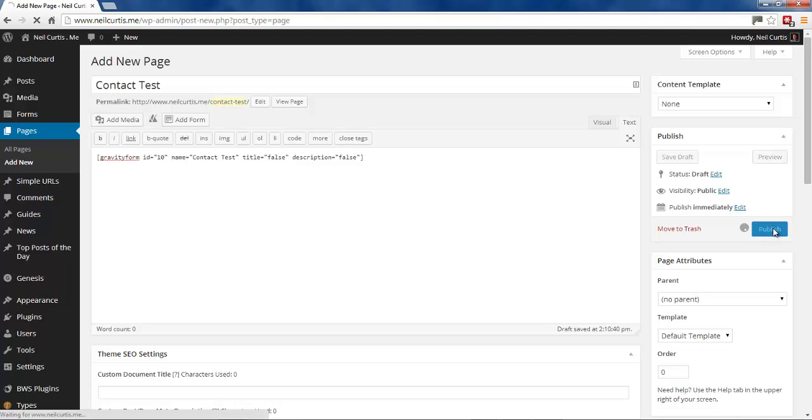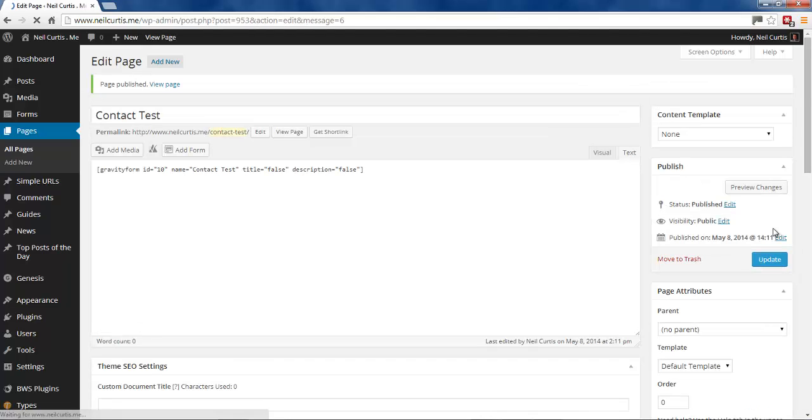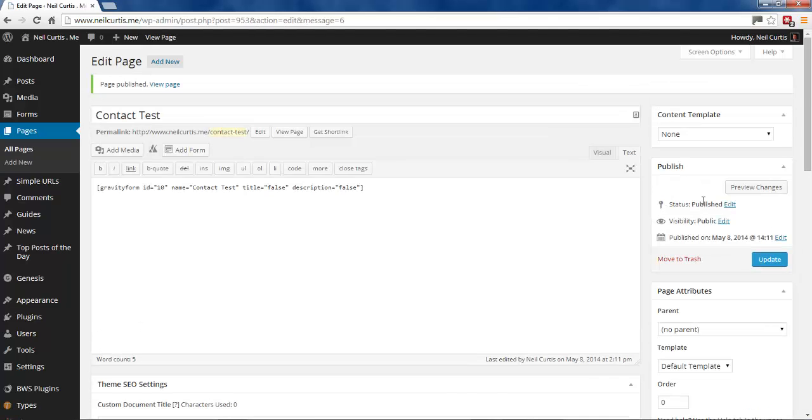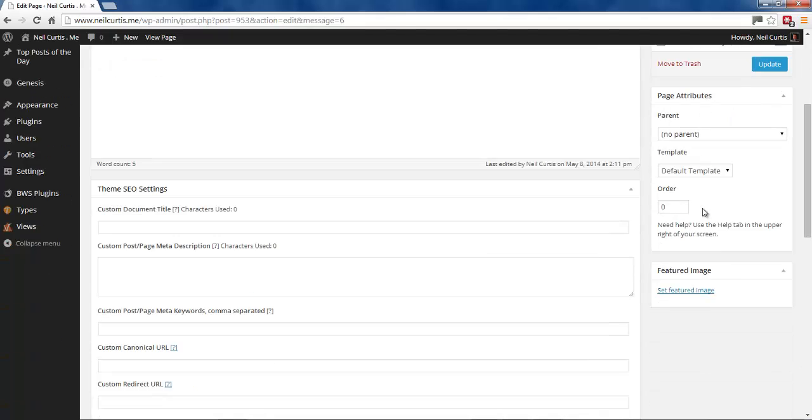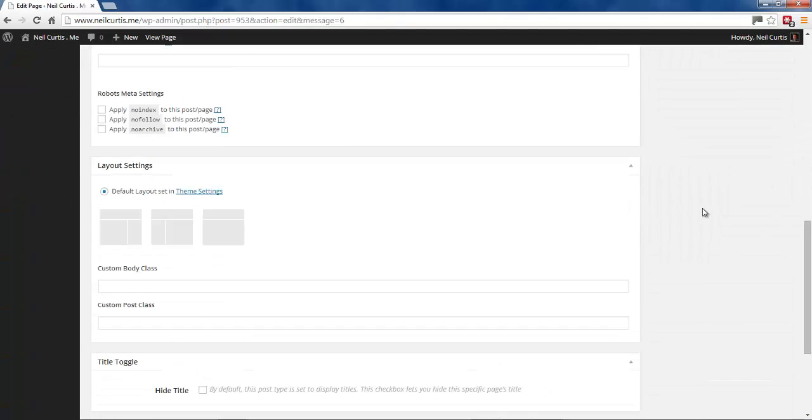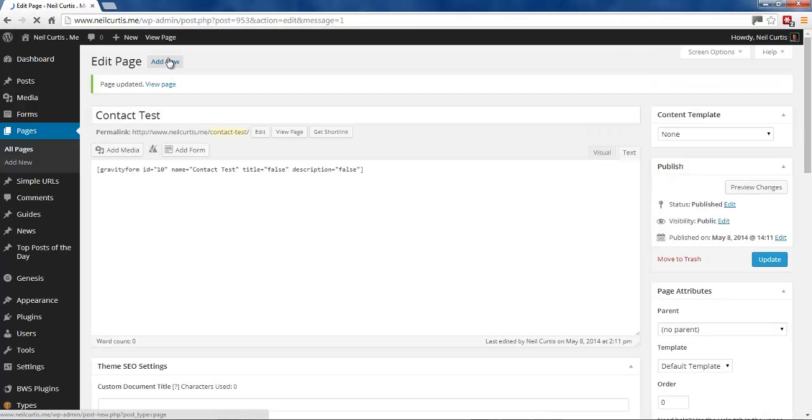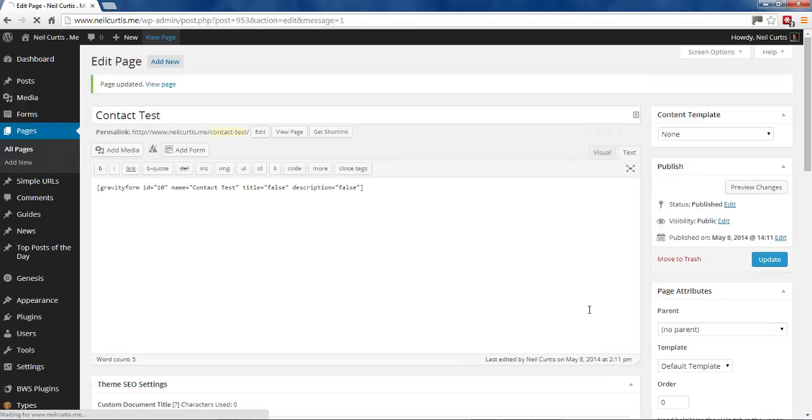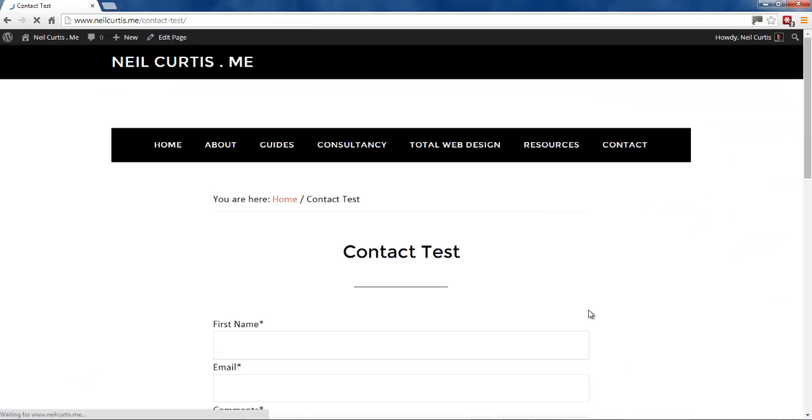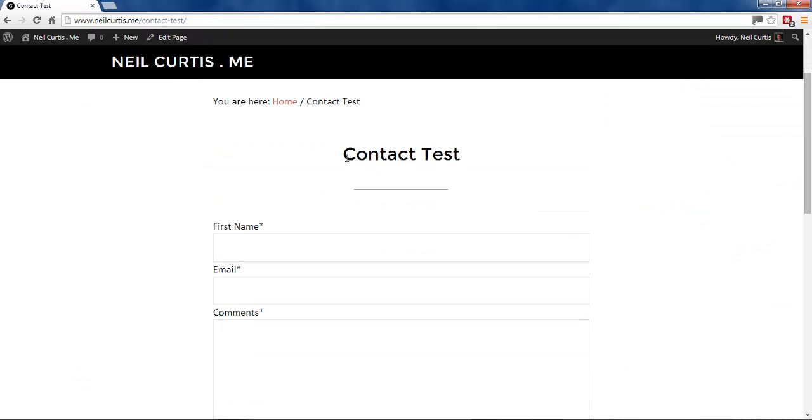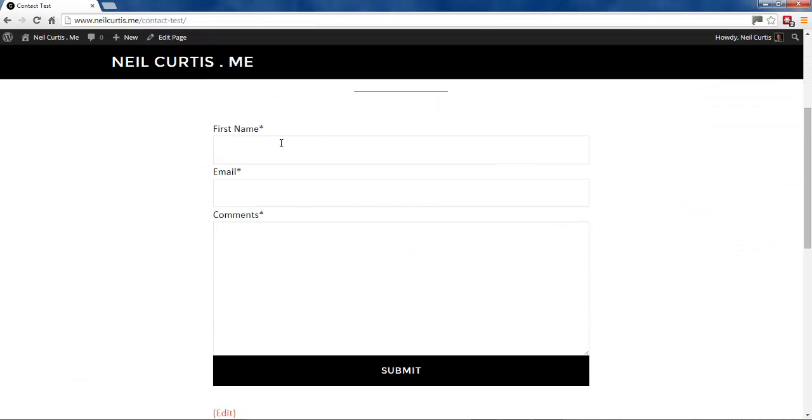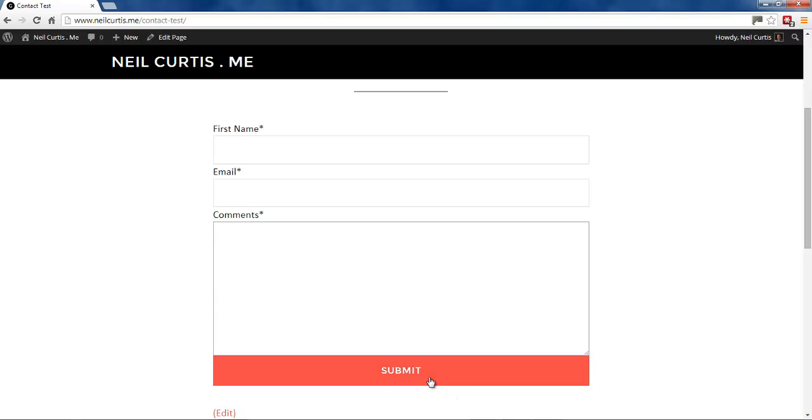So we'll publish it. And before actually I do that, I'm going to make this a full width page so I don't want the sidebar on this page. I'll update that. And then we can view our page. And there we go, we've got that's the name of our page, and we've got this field: first name, email, comments, submit.